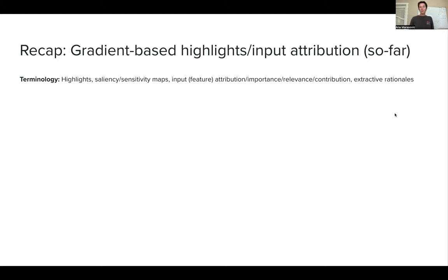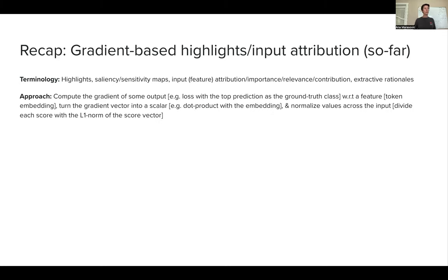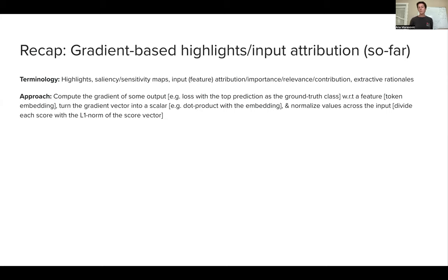Let's start with the recap of what we've already talked about in terms of gradient-based highlights, or input attribution, or saliency maps — however we like to call these methods. Our approach was to compute the gradient of some output function. We said it had to be a function that gives us a scalar value, and we had multiple options. We said, let's go with the top prediction as the ground true class, and use that as an output function, computing the gradient with respect to a feature — which in NLP is a token embedding. A gradient of a function from n-dimensional space to a scalar gives us an n-dimensional vector.